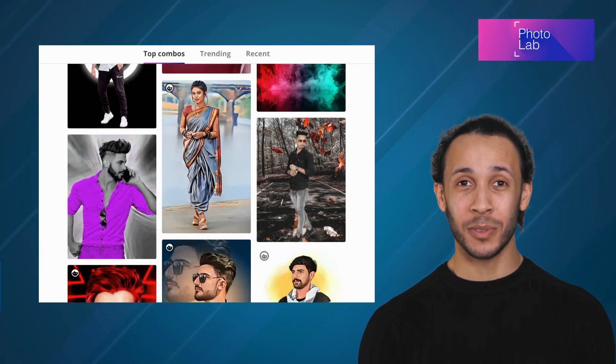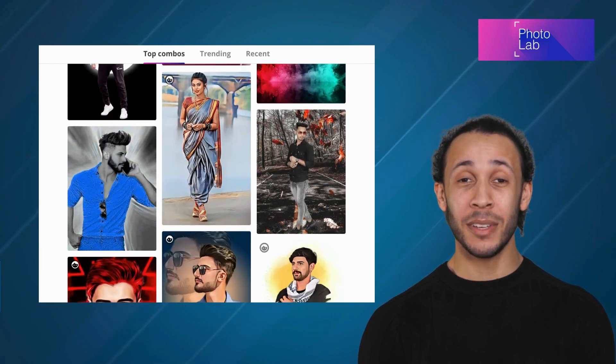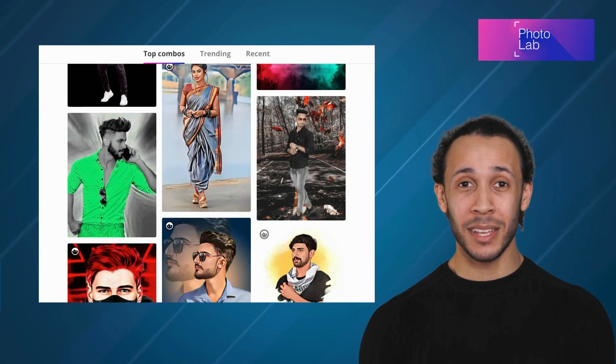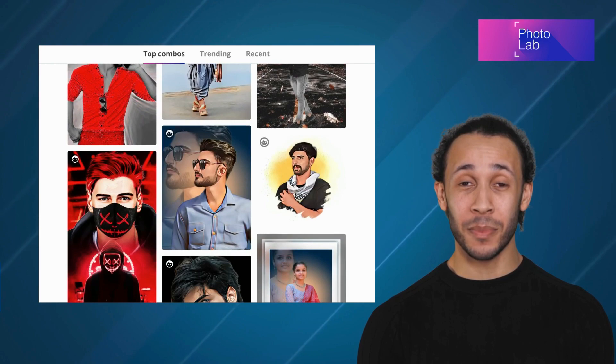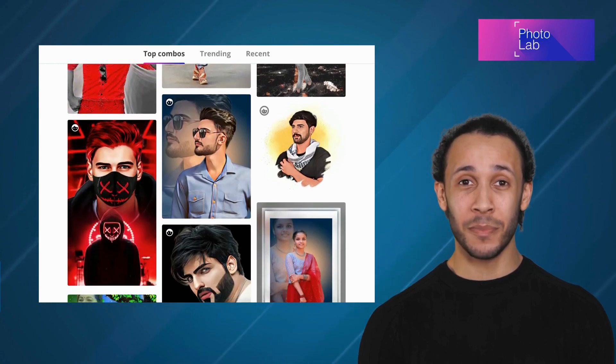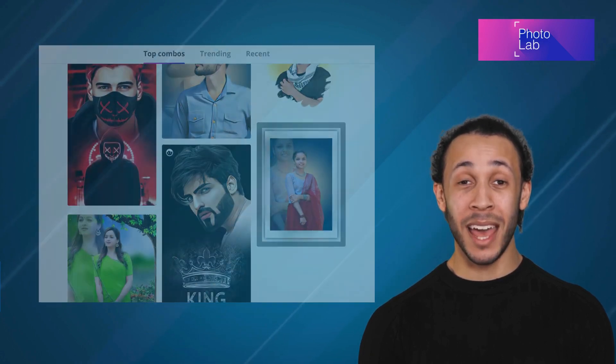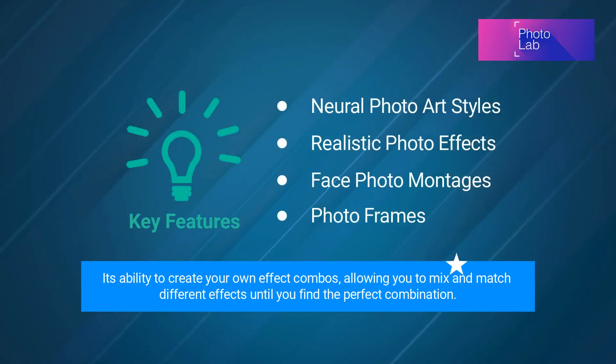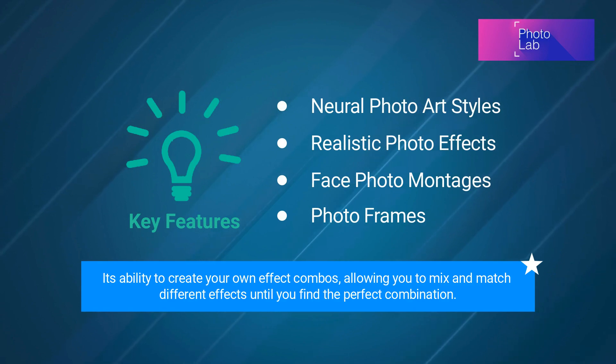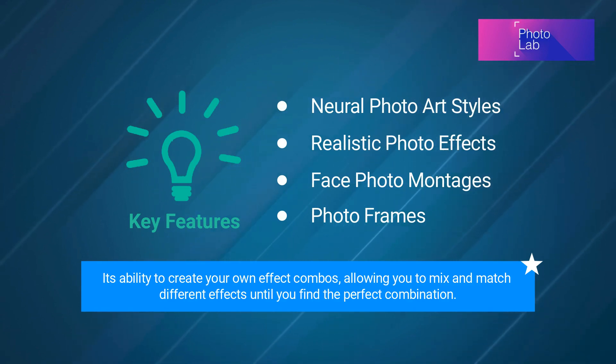PhotoLab comprises one of the fastest collections of stylish and funny photo effects. One of the standout features of PhotoLab is its ability to create your own effect combos, allowing you to mix and match different effects until you find the perfect combination.